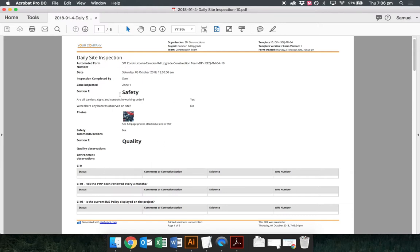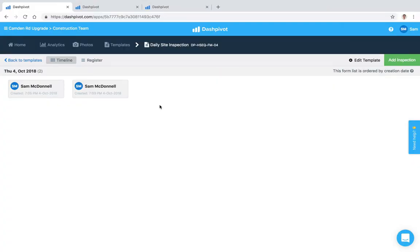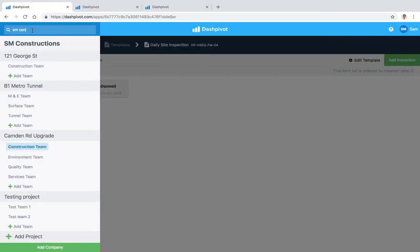And you can see that we've got some company branding up the top here. So the place where you set up all of this company branding is at the organization level, so if I open up the sidebar and click on SM constructions, our organization that we have here.